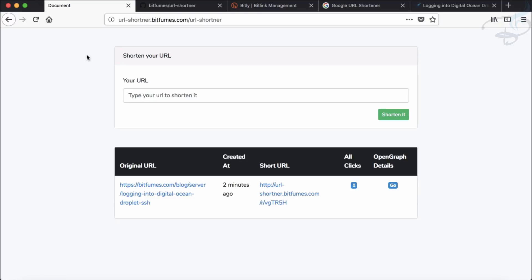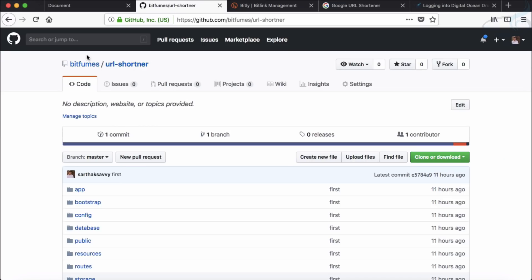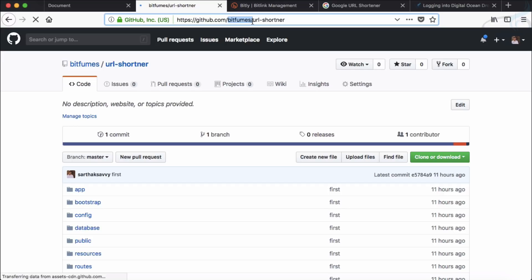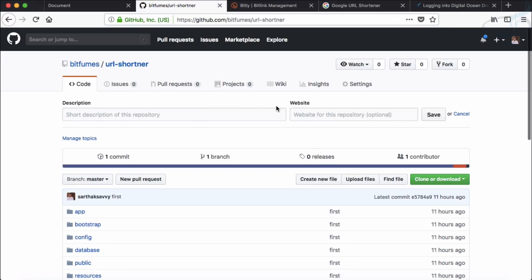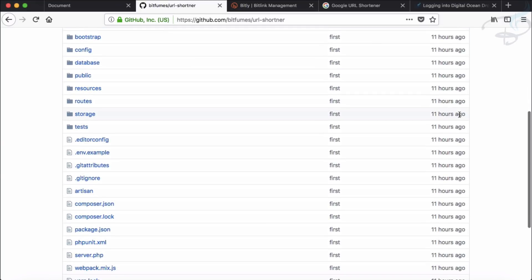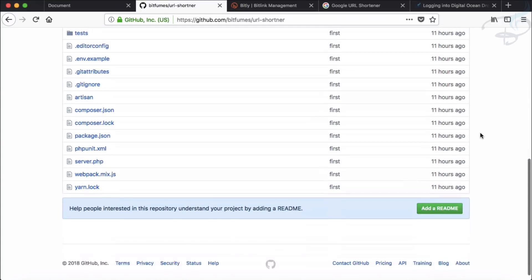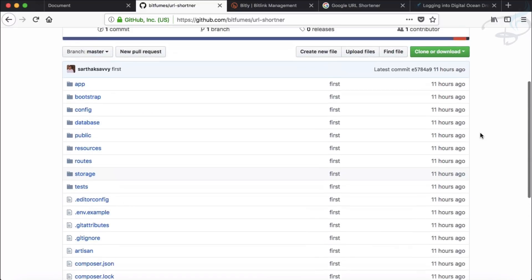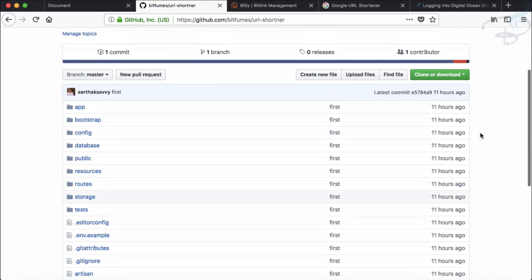And obviously, you can see I have already created a GitHub page. So if you go to my GitHub page at github.com/bitfumes/url-shortener, you can have all the codes. Whatever we do on our project later, then I will commit that here and you will have all the source code.